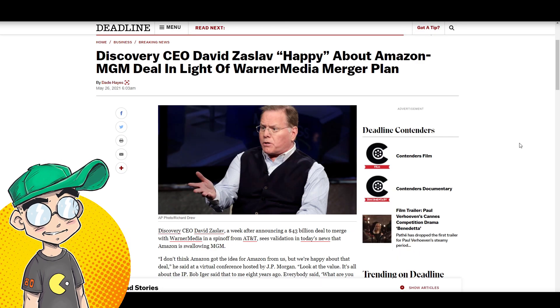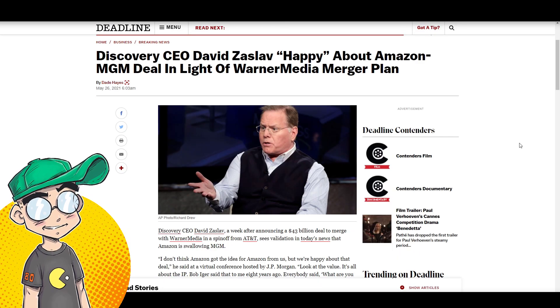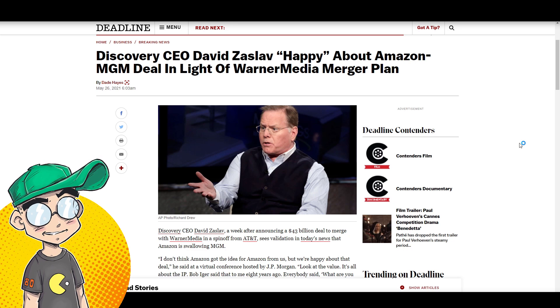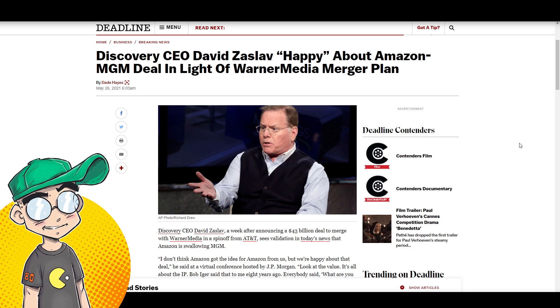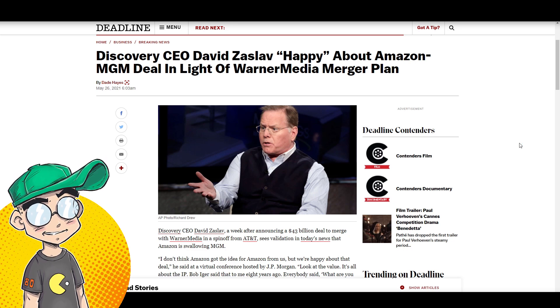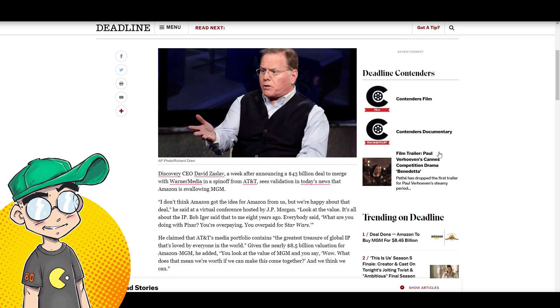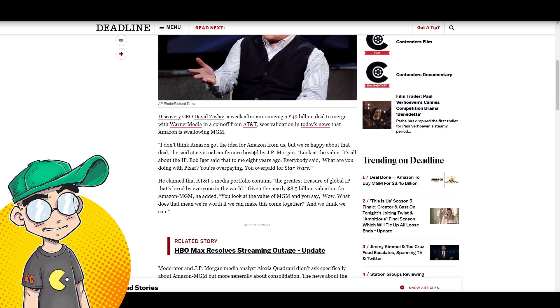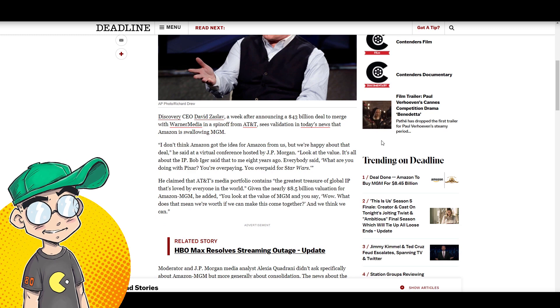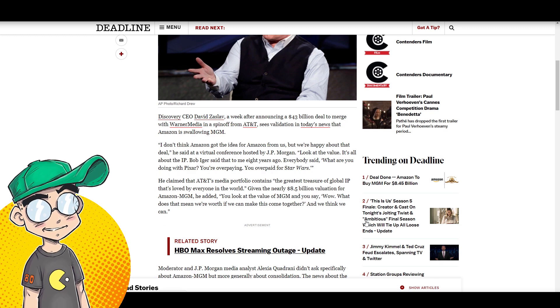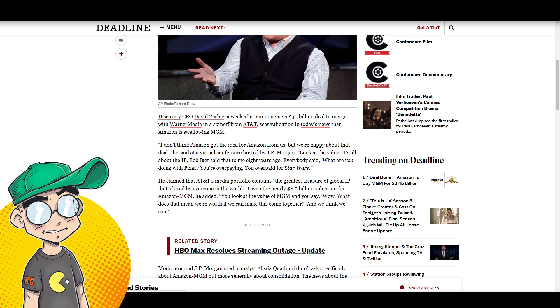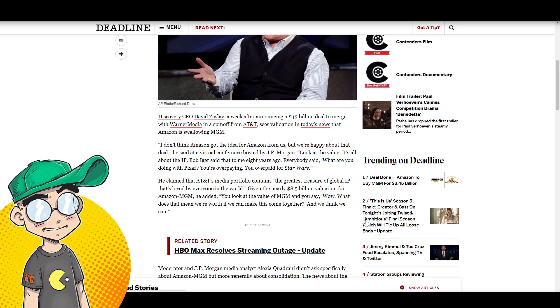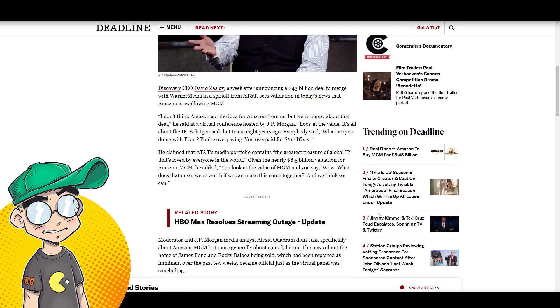So Discovery CEO David Zaslav, David Z, we're going to be talking more about him, said he was happy about Amazon and MGM. He was happy about it. I don't think Amazon got the idea for MGM from us, but we're happy about that deal, he said at a virtual conference hosted by JP Morgan. Why, why, why?